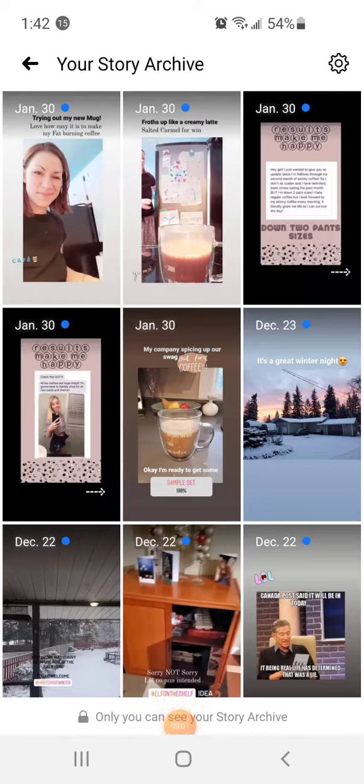I want to show you how to see who of your friends have a Facebook story, and there's actually three different ways you can do this.